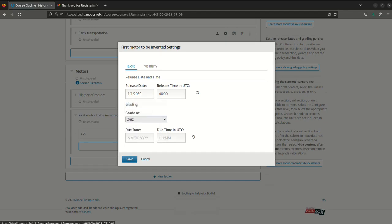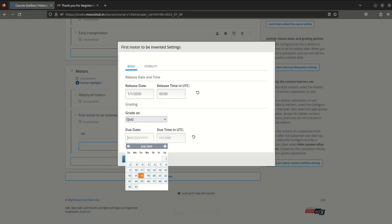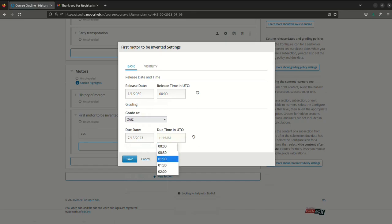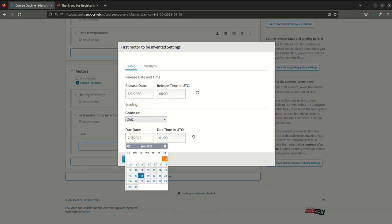Now again you can set the due date. Suppose the last date is this and then you can even set the time according to which the students will be taken. Please make sure that the time is not according to Indian Standard Time, it is UTC and there's a difference of five hours and thirty minutes, so set the time accordingly. Click on Save.